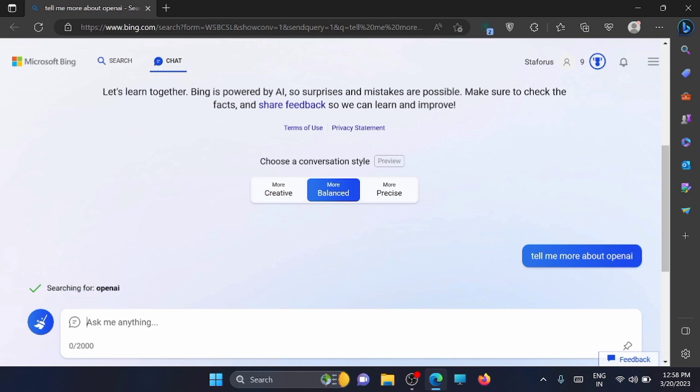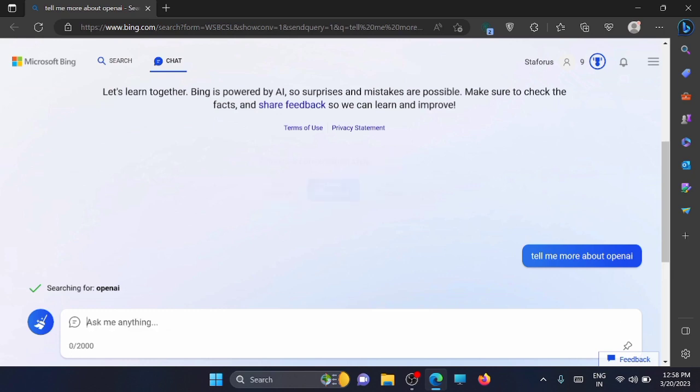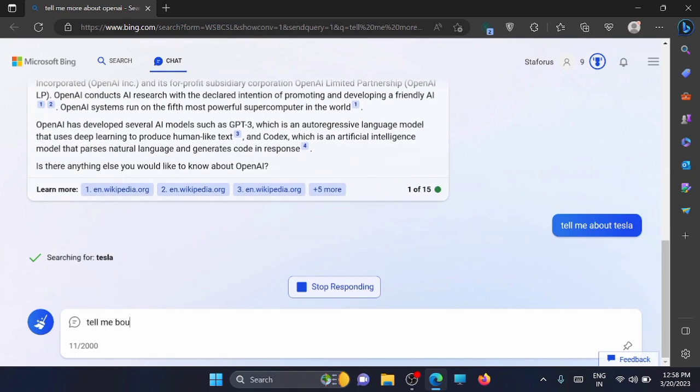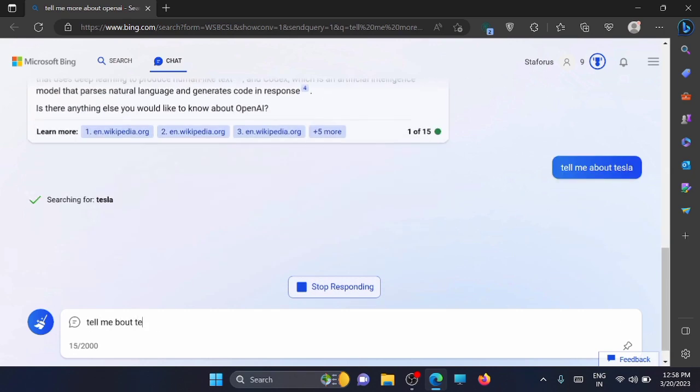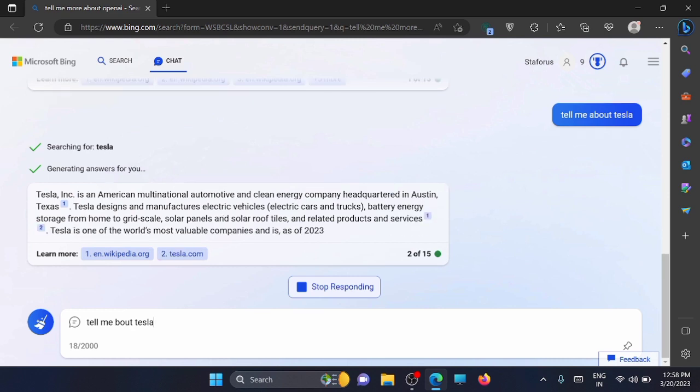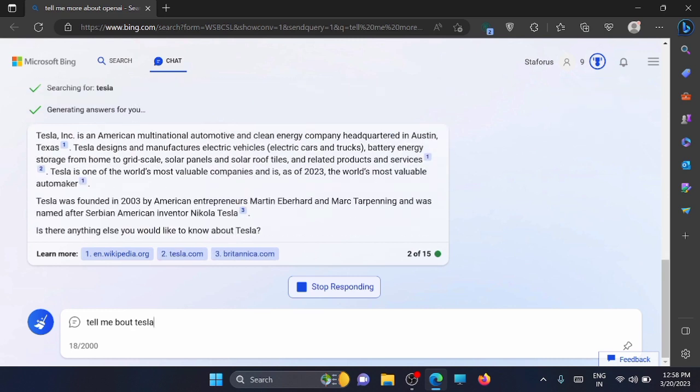For example, I'm asking 'tell me about Tesla.' You can see it here, I'm getting the answers.